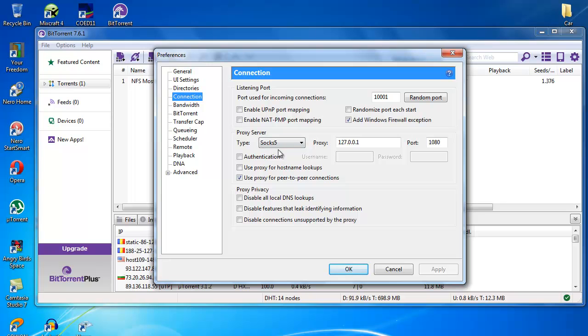Then here on the Type, use SOCKS5, then add the proxy here, and in the Port use 1080. After that...